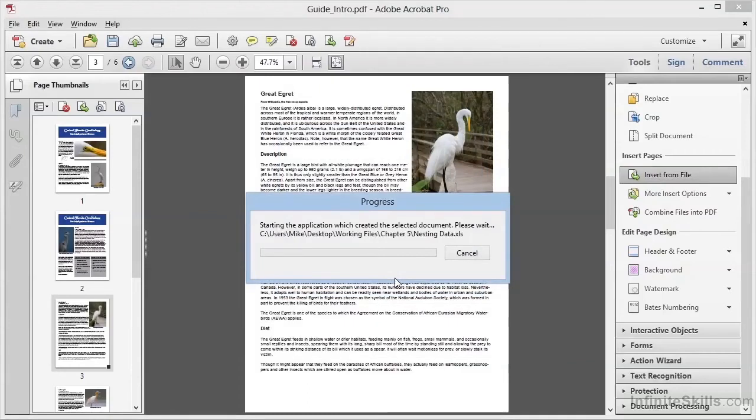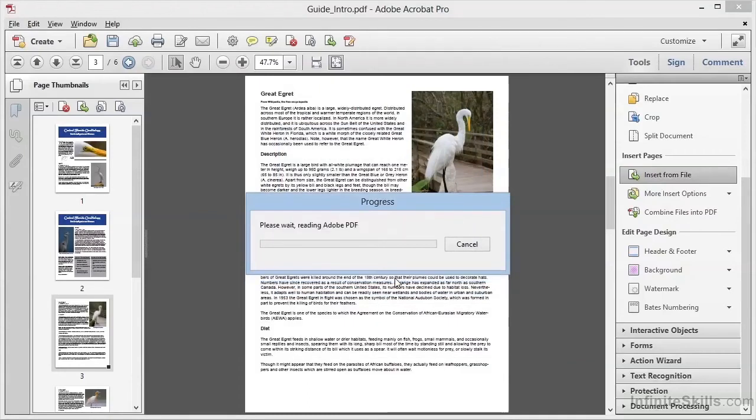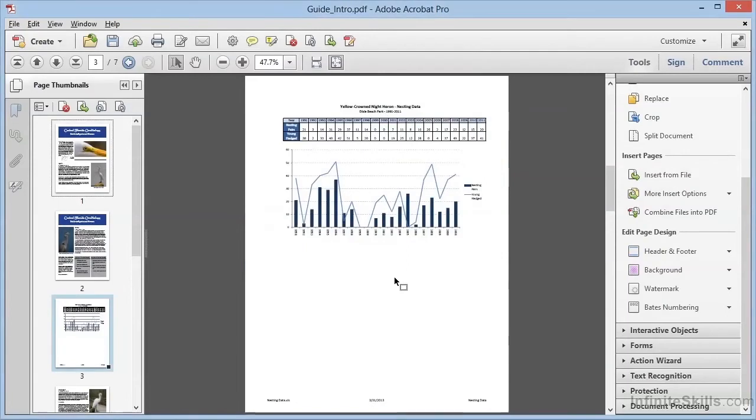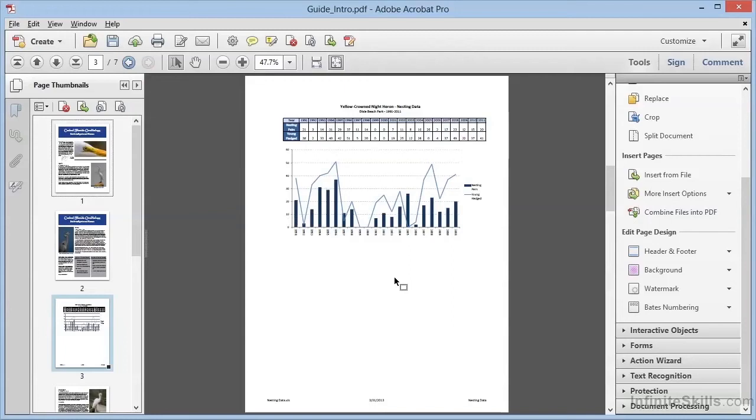Acrobat will run Excel in the background to perform the file conversion, and once it's finished, we see that the converted spreadsheet is now the new Page 3 inserted before what was originally Page 3 of this document. So, we've added new content right in the middle of our document simply by inserting from an existing file, and it wasn't even a PDF.